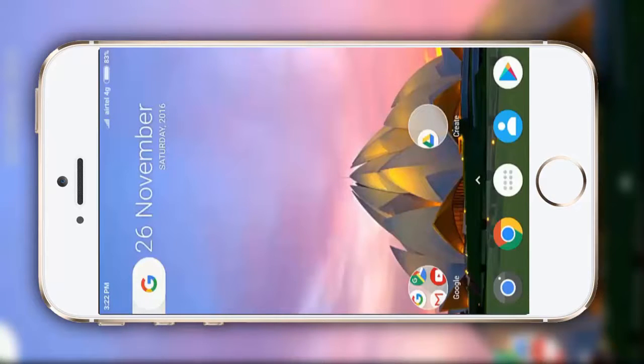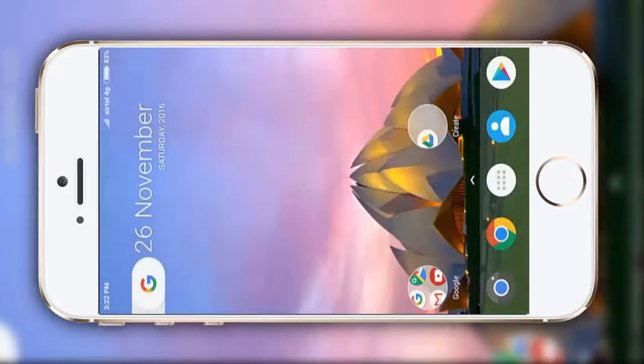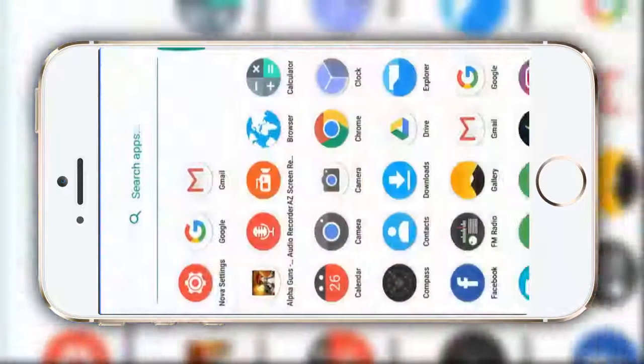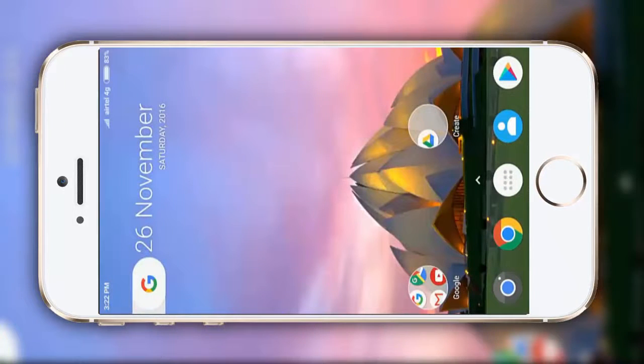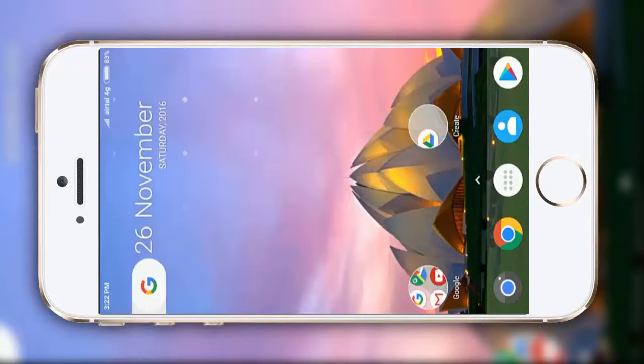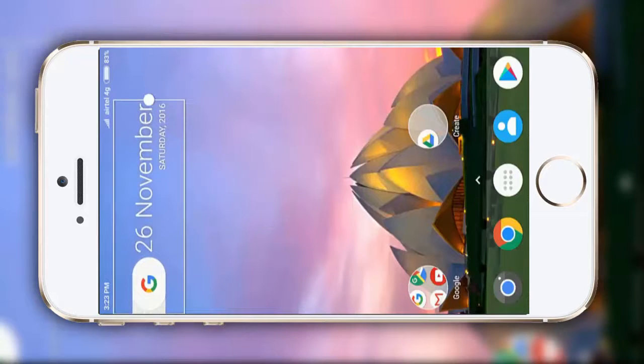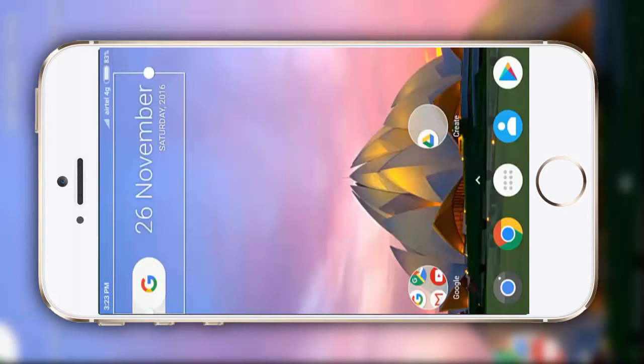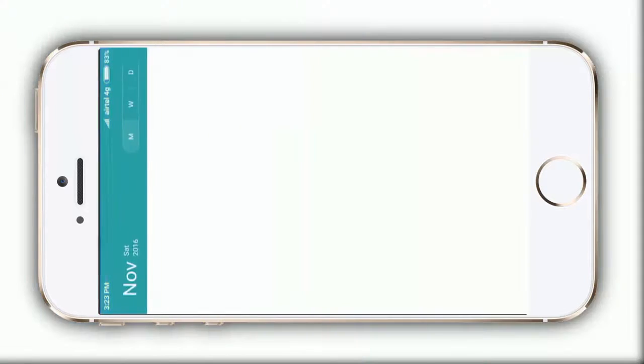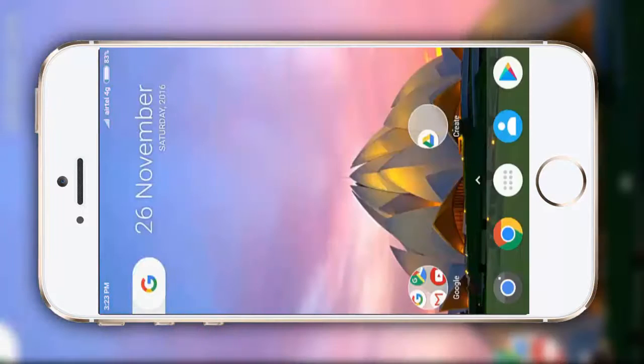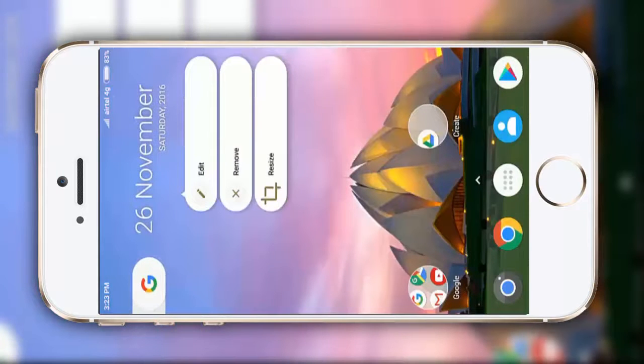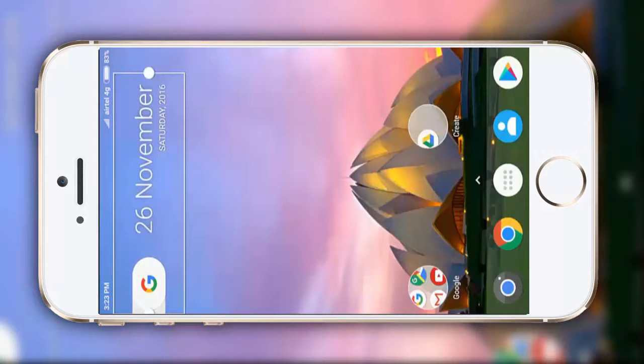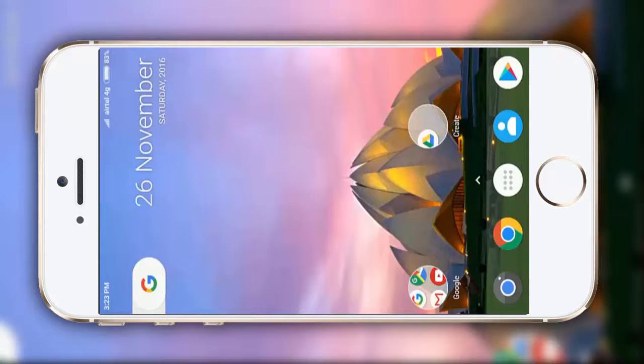Now, you can see that our device is looking much like the Google Pixel. Now, we just have to make some manual customizations, click on it, and click on resize, and just make it to the edges. That's all.